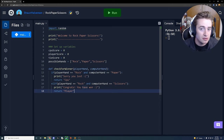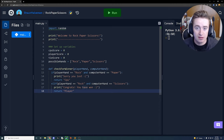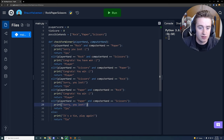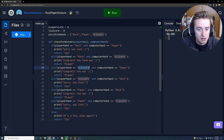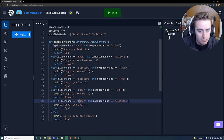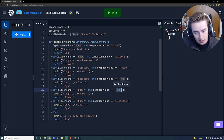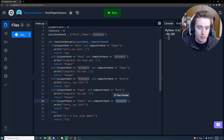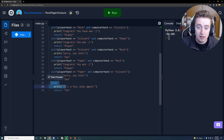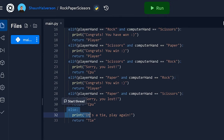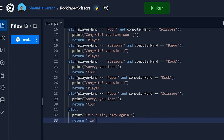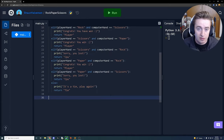I'm going to skip ahead and fill in the remaining combinations — scissors vs. paper, paper vs. rock, paper vs. scissors, and so on. One important thing: you need an else at the very end. If none of the other scenarios match, that means it's a tie, so we return the string 'tie' and print a tie message. That completes the check_for_winner function.